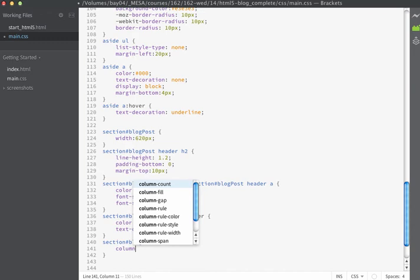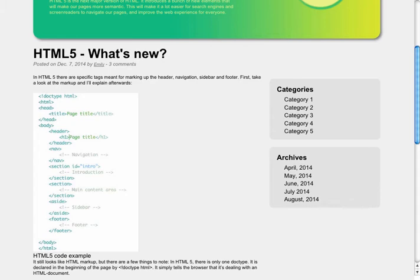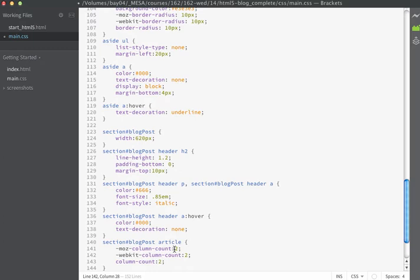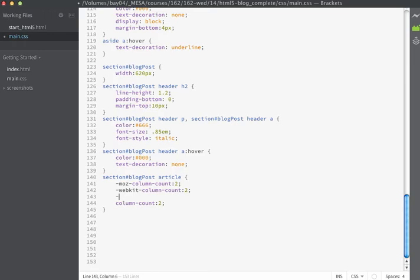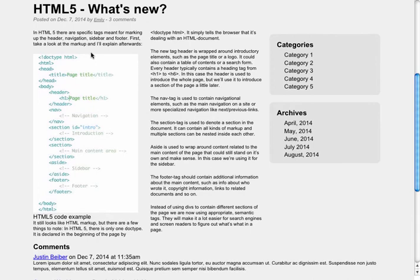We'll start off by using the selector of blog-post article and tell this to have a column-count of two. If I save the page right now and go look in our browser, you're going to see that nothing has changed — just like we read on Can I Use, this property does not work without our vendor prefix. So let's add the vendor prefix back in. Remember the vendor prefixes always have to come before the actual code. So I'll use -moz- for Mozilla, -webkit- for WebKit browsers, and we actually have -o- for Opera. If you're targeting Opera users you can put that in there as well. If I save now and refresh in the browser, you can see that now my content flows into two columns.